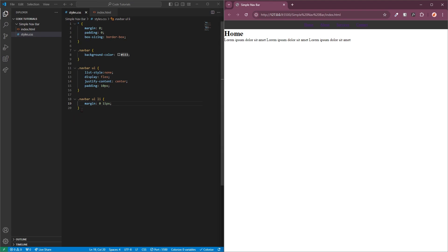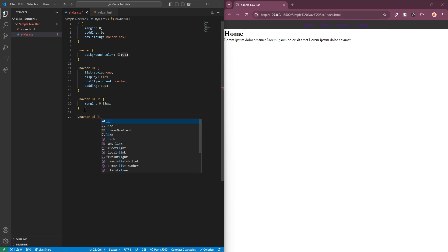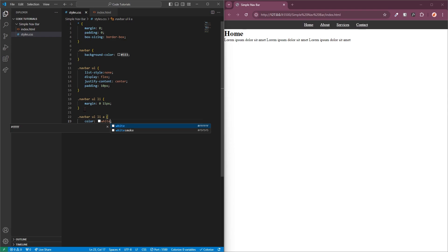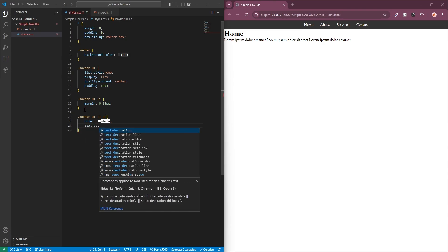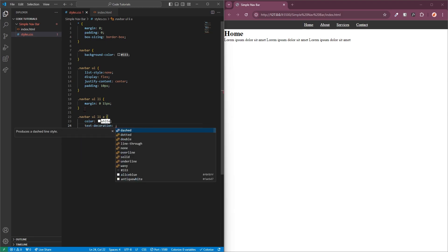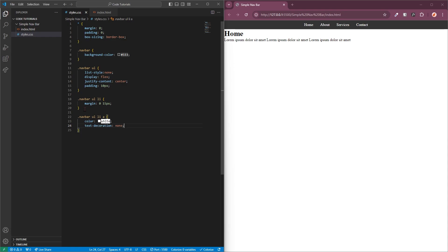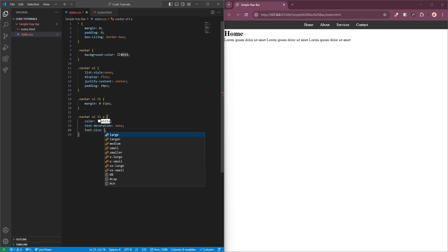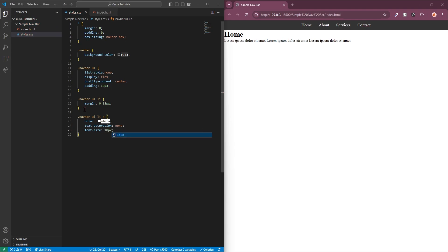The next thing to update will be the anchor tags. I'll call that by targeting navbar, the unordered list, the list item, and then the anchor tag. First I'll add a color of white to my links since we can't see them right now. Then I'll remove the underline by adding text-decoration none. Finally I'll give it a font size of 18 pixels, which makes it a lot easier to read.